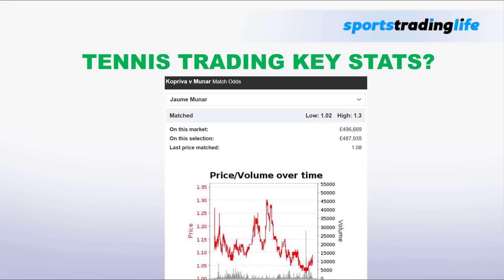Like most other sports these days, there are a lot of statistics and data available for tennis. But as tennis traders, what are the key ones to focus on since it can get easy to get lost in the numbers? And most importantly, which stats will help us to spot the potential price swings that we can profit from? After all, when we're trading tennis, we actually don't really care about who's going to win. We just want to be on the right side of these many price swings that will happen during a tennis match.